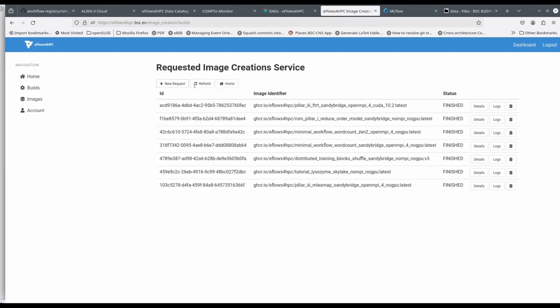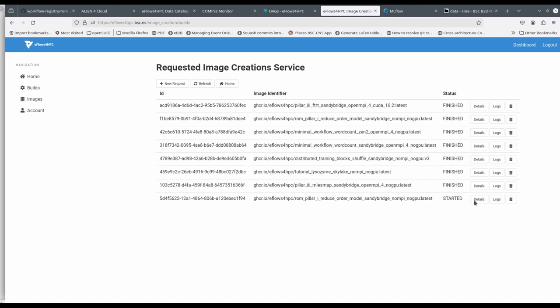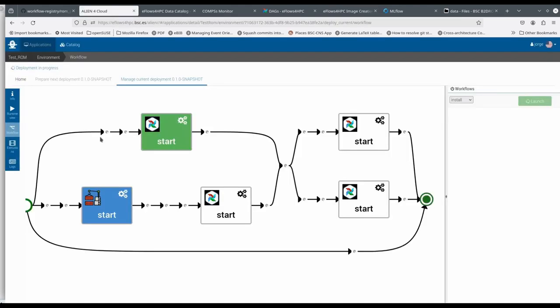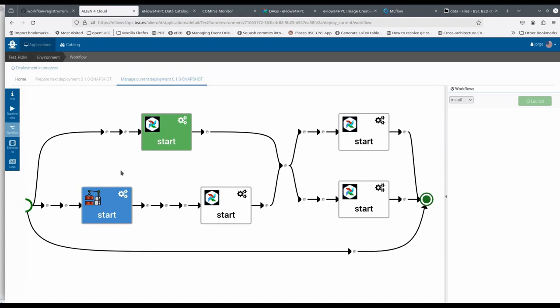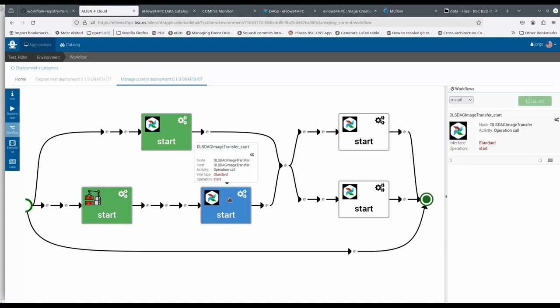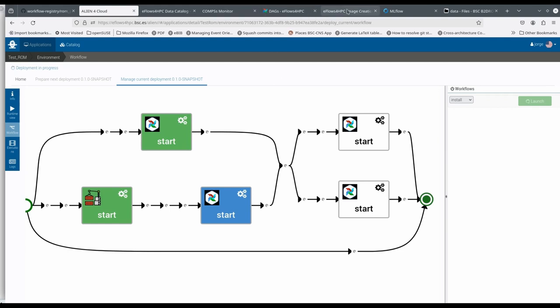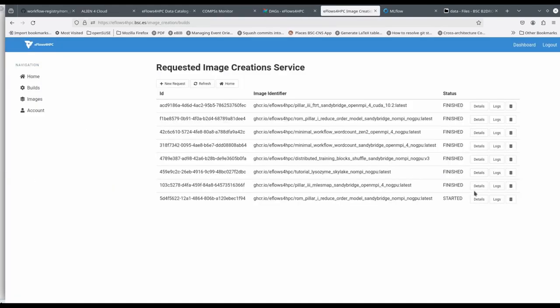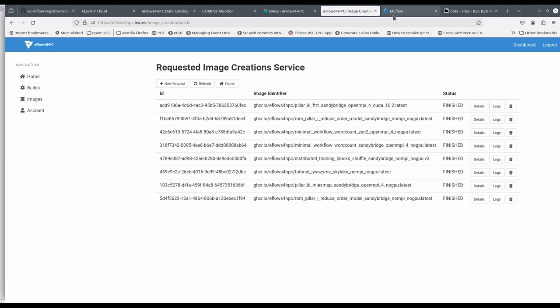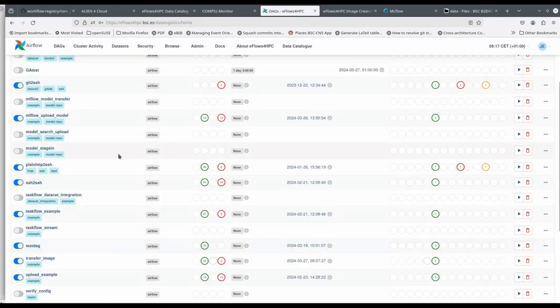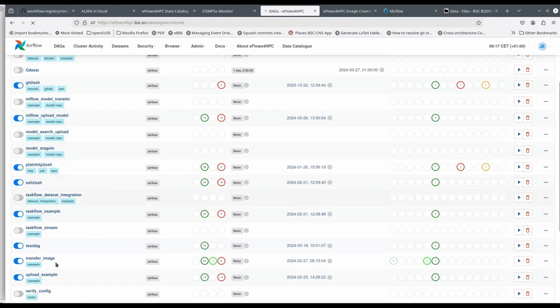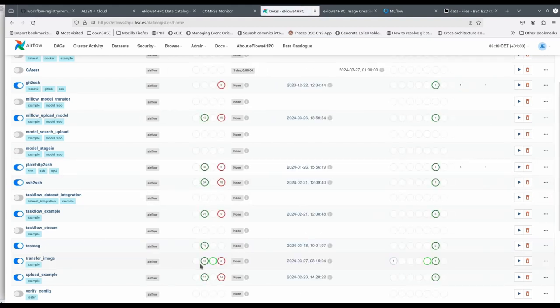In the first step, we can see the container image creation service is creating the container image. After the creation, we can see that the image is transferred to the HPC site by the data logistics service.